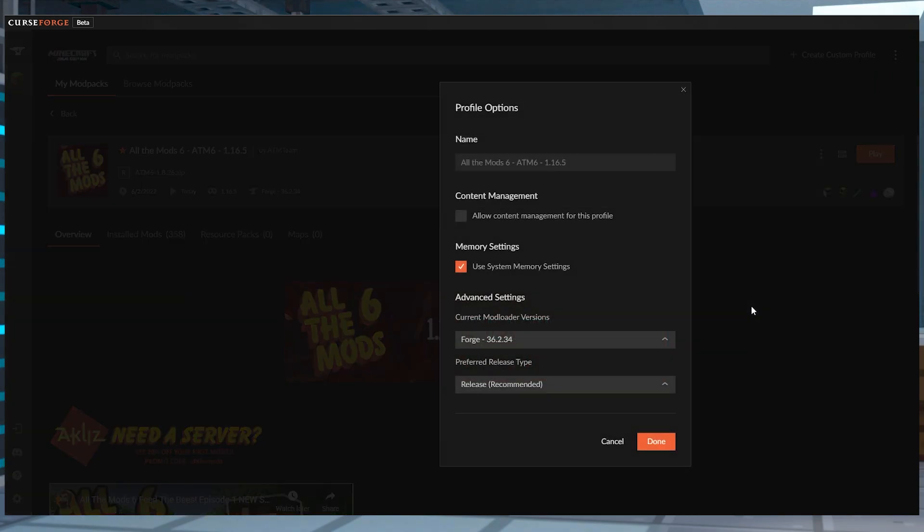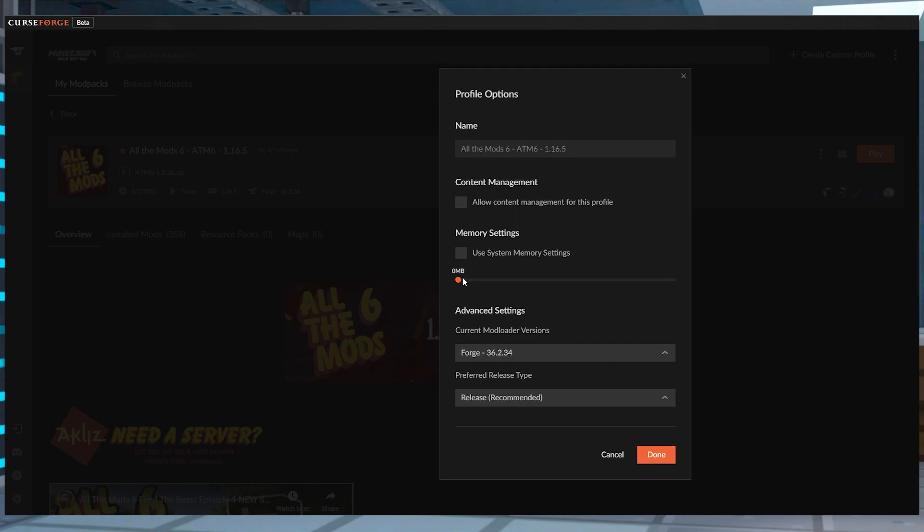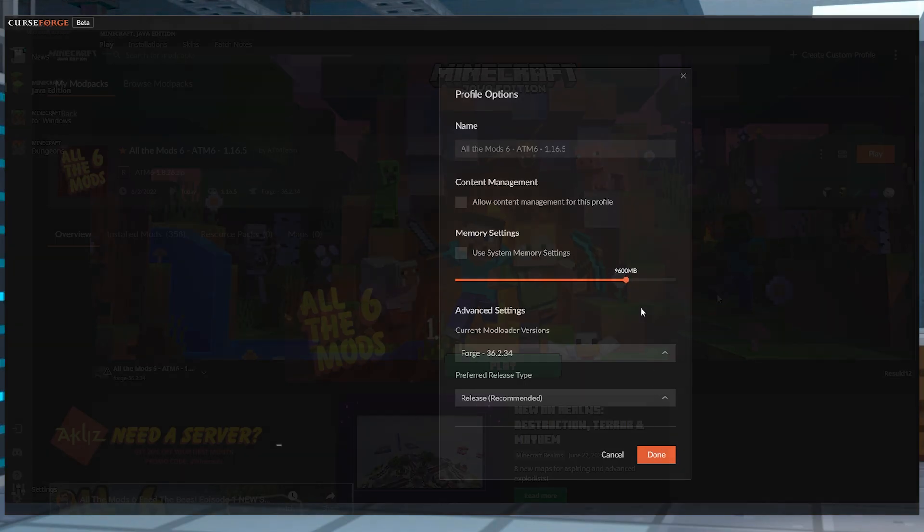Just open up your settings with the three dots on the modpack, and go into the profile options. You can click off memory settings, and you can adjust the slider to what you think is best for your computer. Once you're done, you just go to the bottom right-hand side where you see the orange Done button and select it.